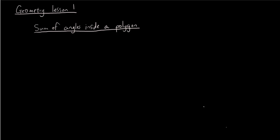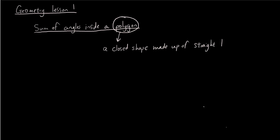Okay, so the first thing we want to do is define what a polygon is. So when people talk about polygon, what they mean is a closed shape made up of straight lines. So you might find a lot more complicated or politically correct definitions, but really a polygon is just a closed shape made up of straight lines.